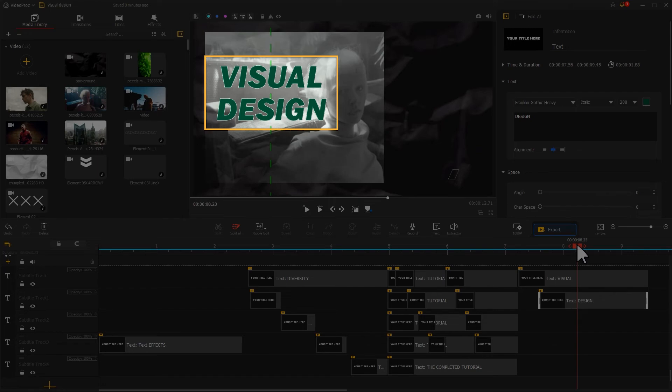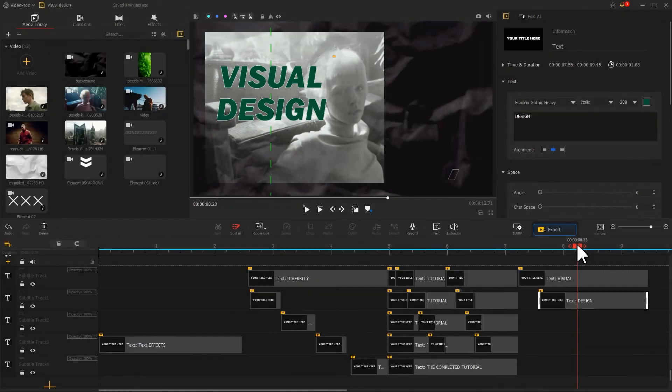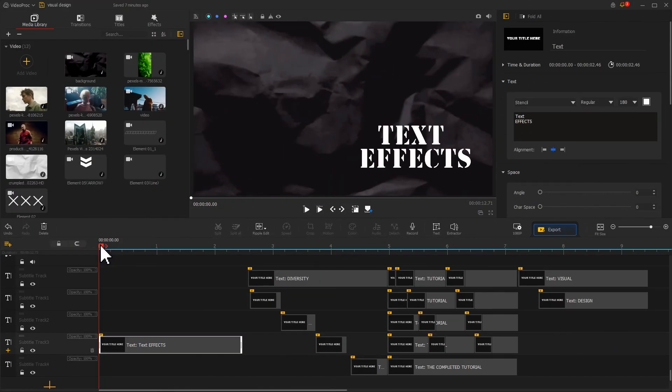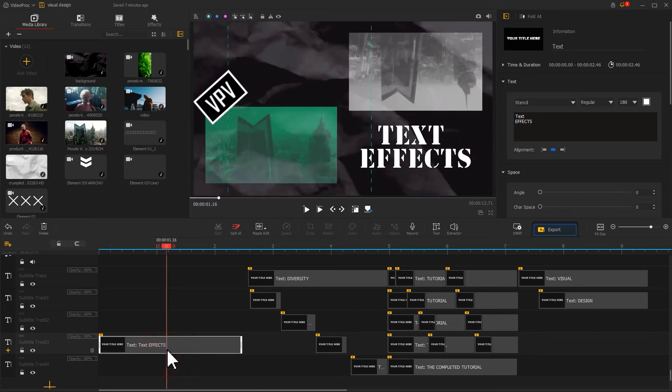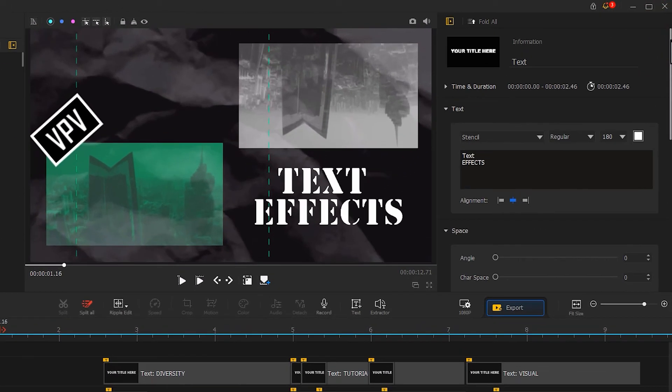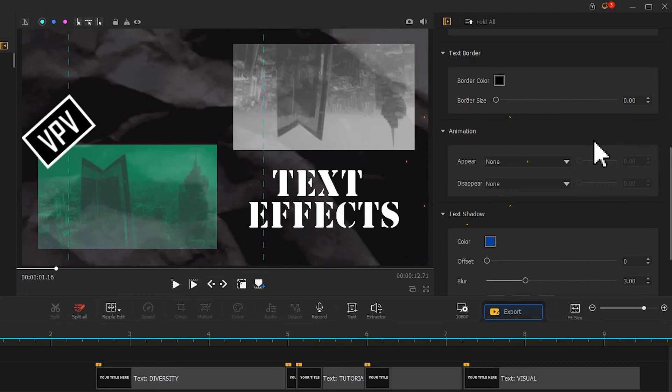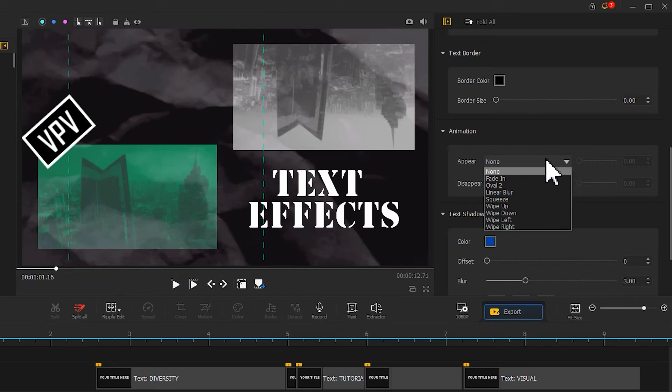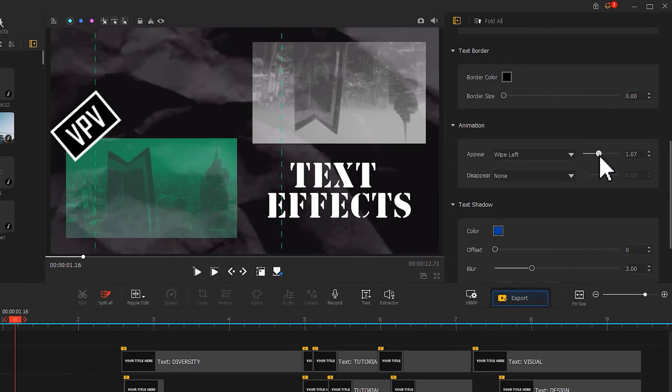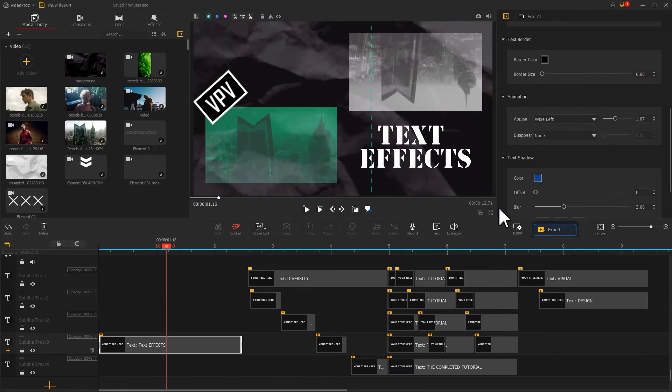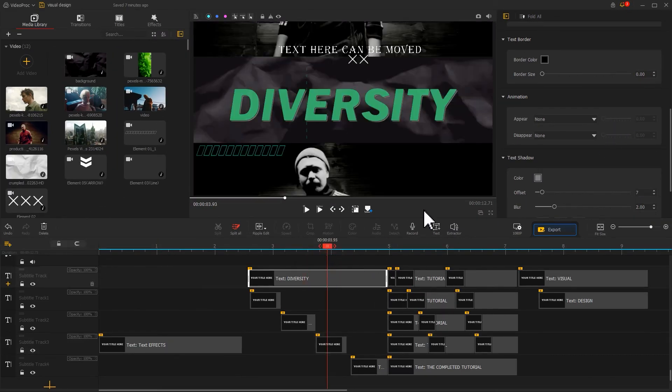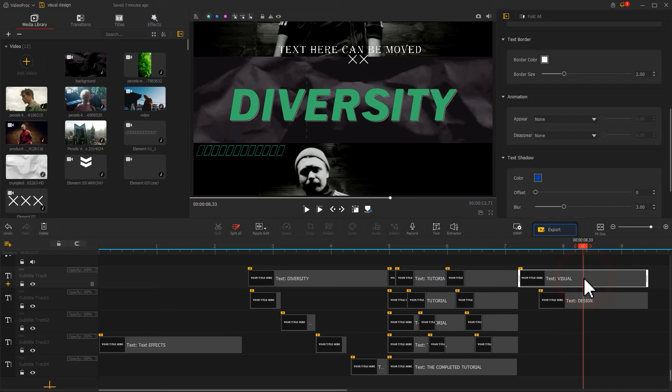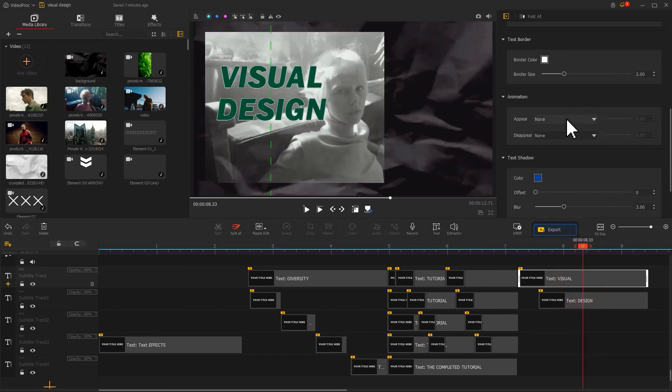Then we use different ways to lead in these three texts. For example, first select this text, find animation in the inspector. In Appear, pull down the menu and you can find a bunch of presets to work with. I choose the Wipe Left first, drag the slider to adjust the time. Next, select the text again, add a squeeze effect for it. And for the last text, I will select the Wipe Up.